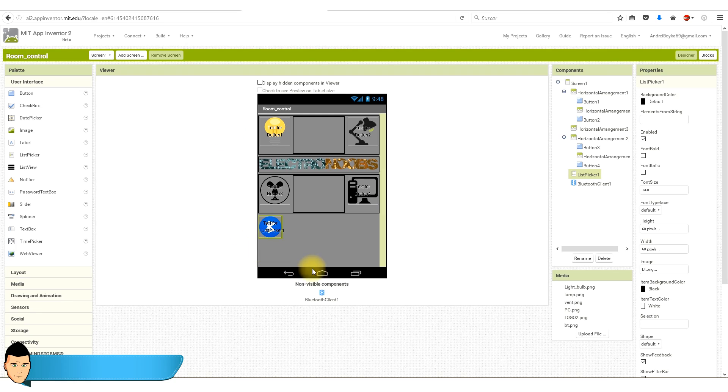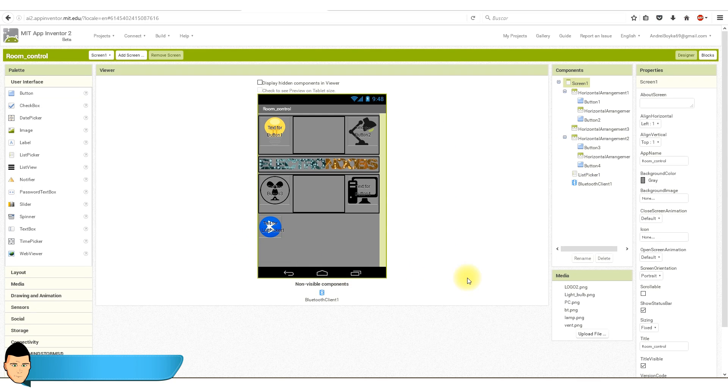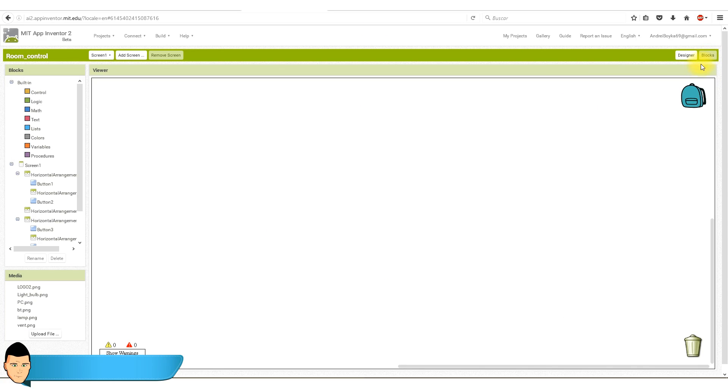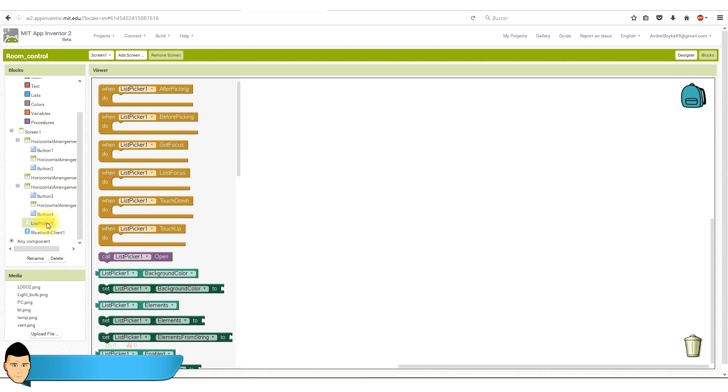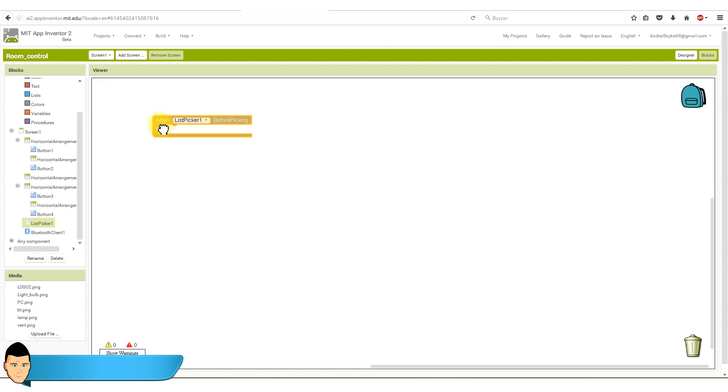We go now to the second part of this app creator. We go to blocks. On the left you can see all the blocks that we have. First, we need to make the code for the Bluetooth connection. We select our list picker block. We drag the before picking block on our viewer.